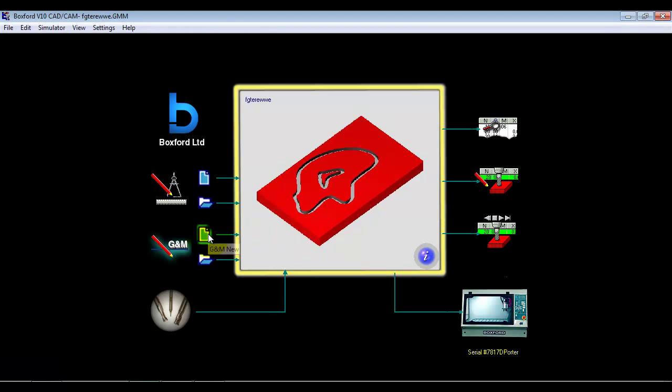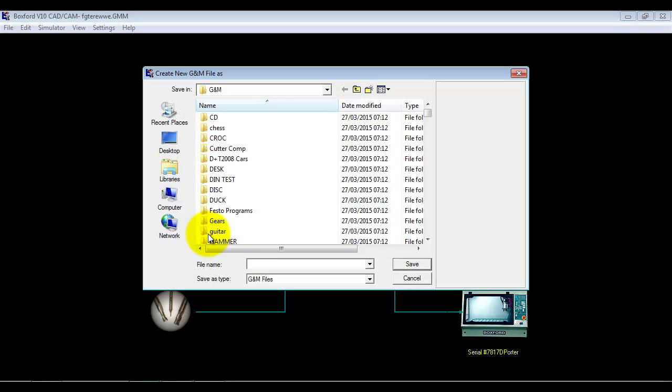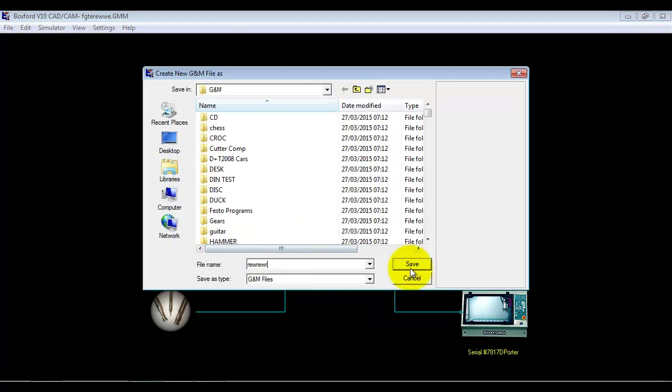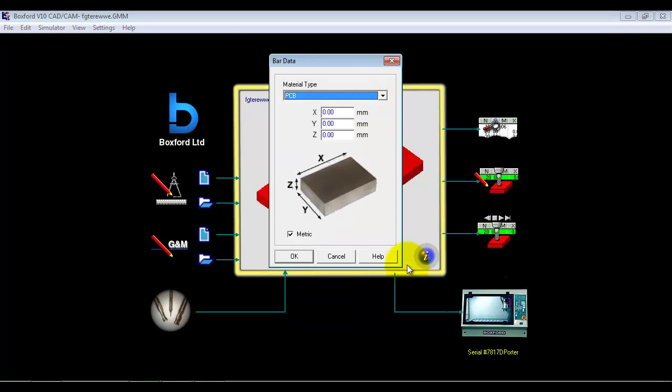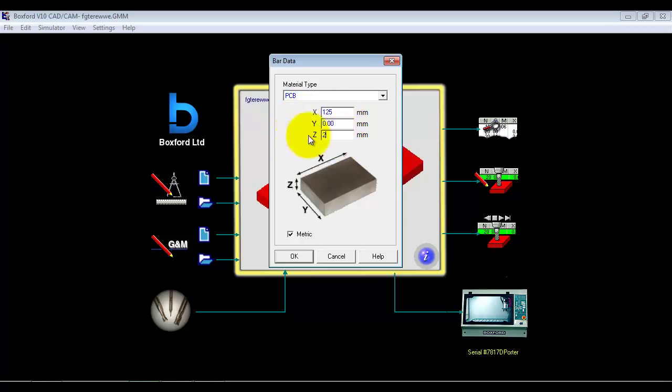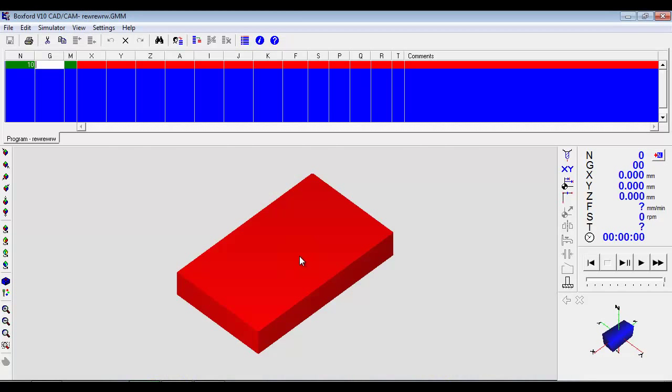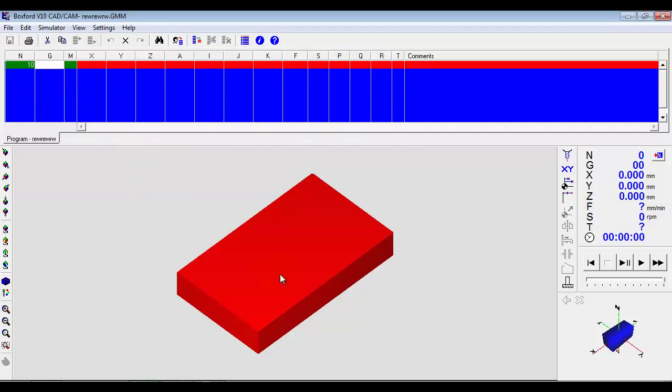The other thing we can do is do a new program. So I am going to give it a name and I am going to give it some details about the overall size.